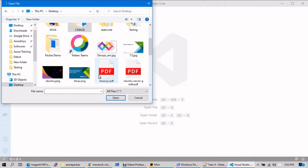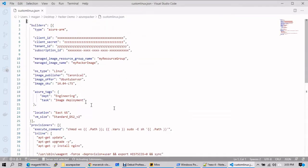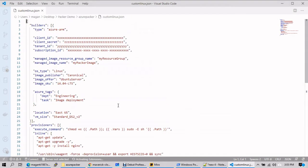Let me go to Visual Studio, go to File > Open, go to the Packer demo folder, then Azure Packer, and open the custom Linux JSON. If you look at it, this is the complete template in order to deploy a custom image inside Azure. Let's have a quick look before we go ahead and deploy it.